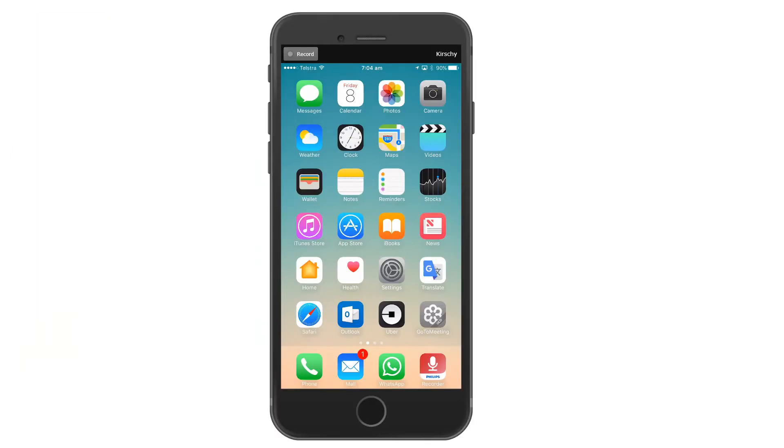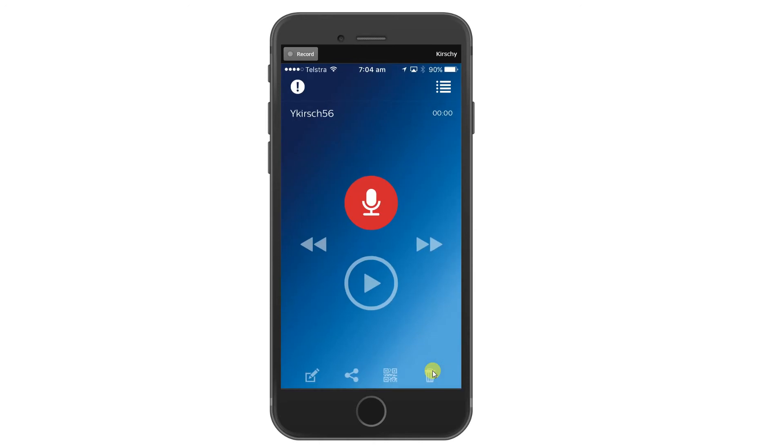I'm opening up my iPhone. Down here in the bottom, you see the Philips Recorder app. We just tap on it, and then the recorder opens up.